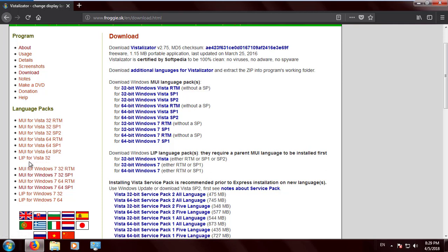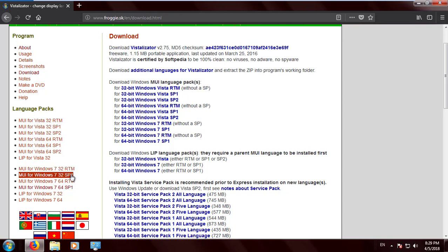You'll see MUI or LIP files. The most recommended ones are the MUI files. Once you're sure about your own version of Windows.